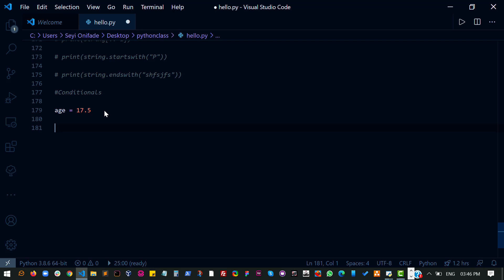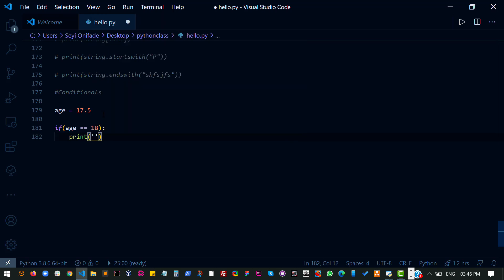And then I'm going to check if a condition is met. Like I mentioned when we talked about Boolean, most conditional expressions check if a Boolean condition is met. If that condition is met, it returns true. If it is not met, it returns false. So I'm saying here: if the age on this particular ID card is greater than or equal to 18, print 'customer can purchase ticket for movie Scary Scary Theory.'